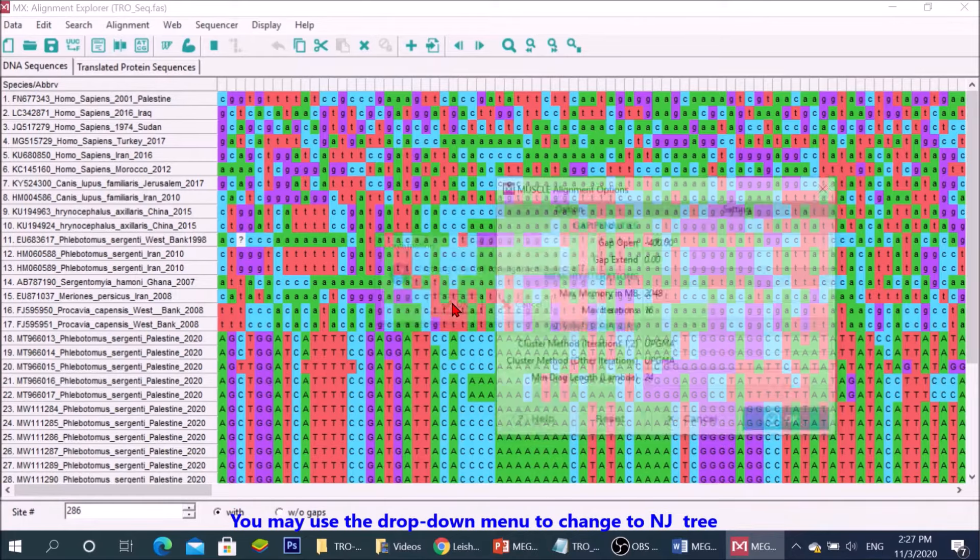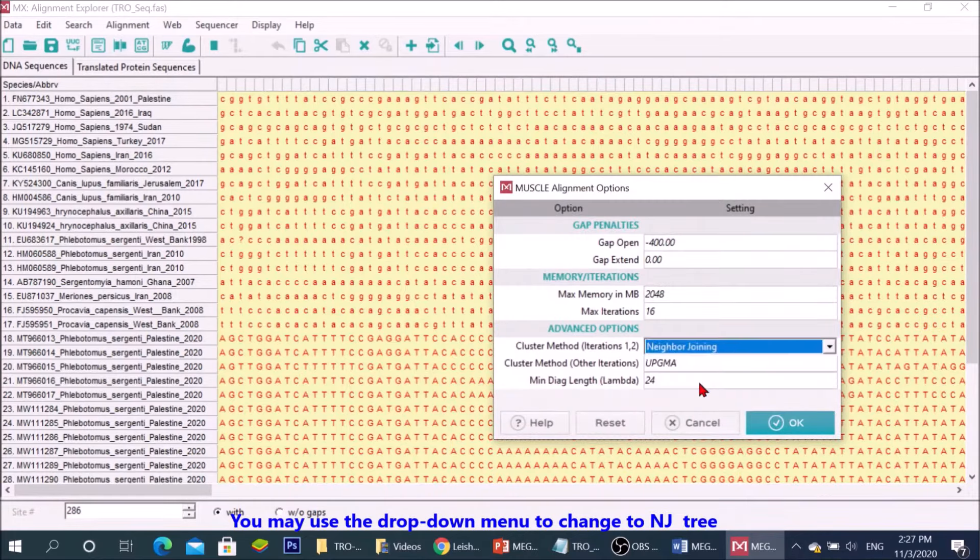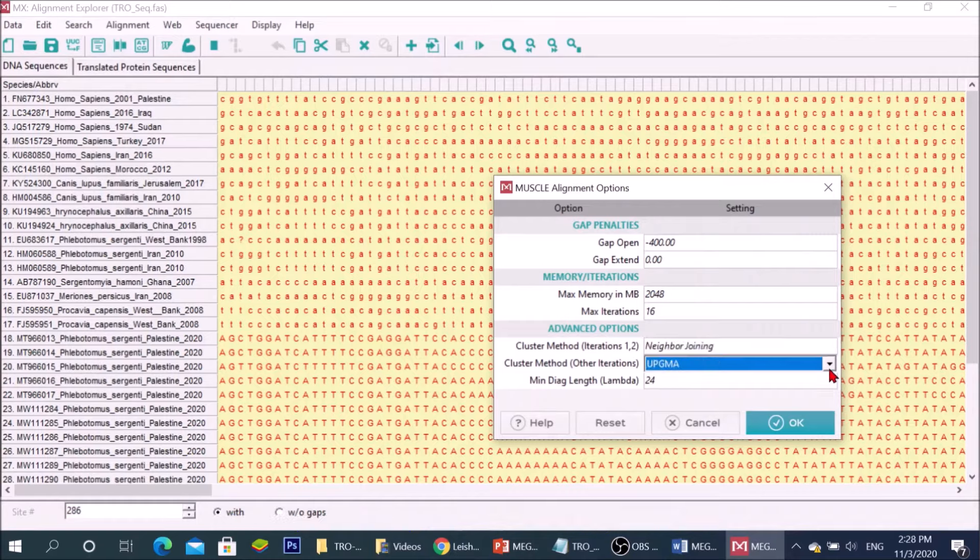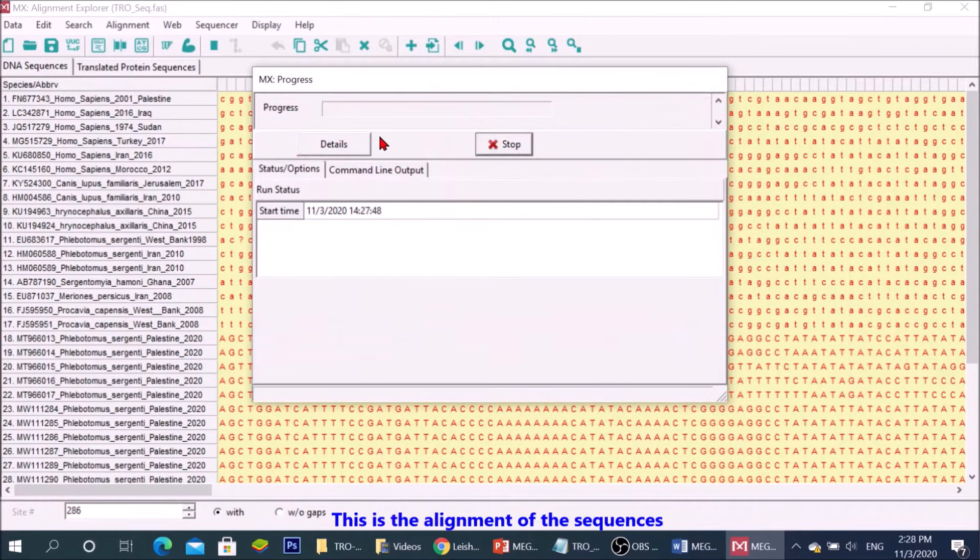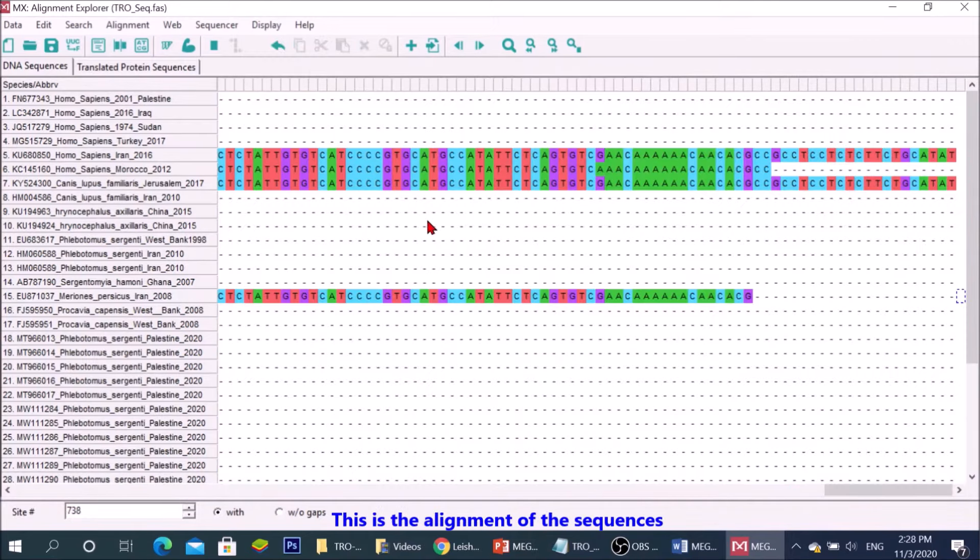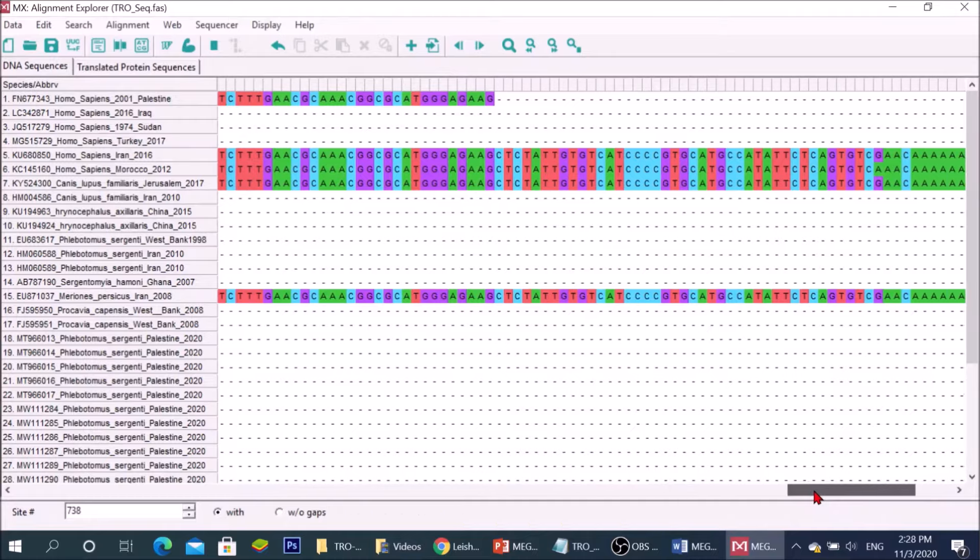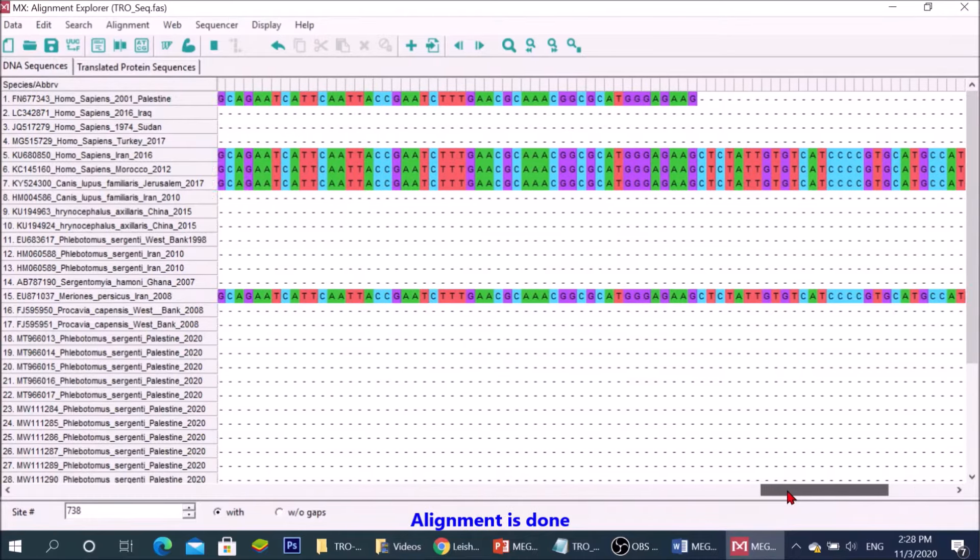You may use the drop down menu to change to neighbor joining tree. Click OK. This is the alignment of the sequences. Alignment is done.